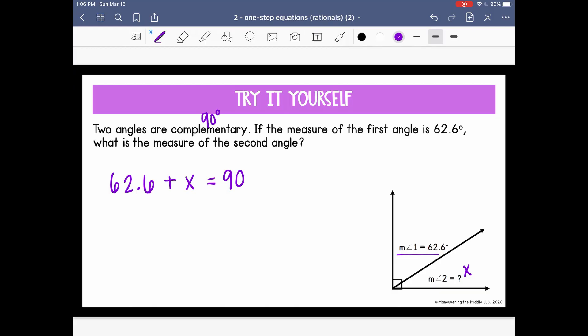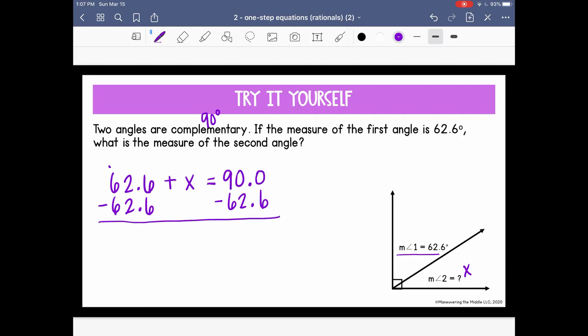I can go ahead and solve. I want to isolate x, so I need to remove 62.6 from the left side. Since it's a positive value, I'll use subtraction to move it to the other side. Be careful to include your place values so you don't make a mistake with subtraction. I get x equals 27.4 degrees — that is the measure of angle 2.